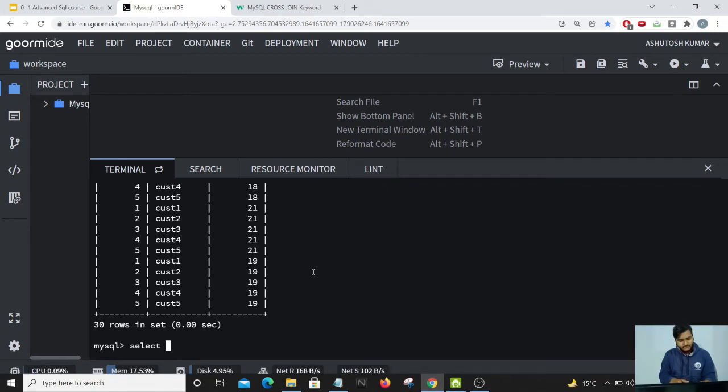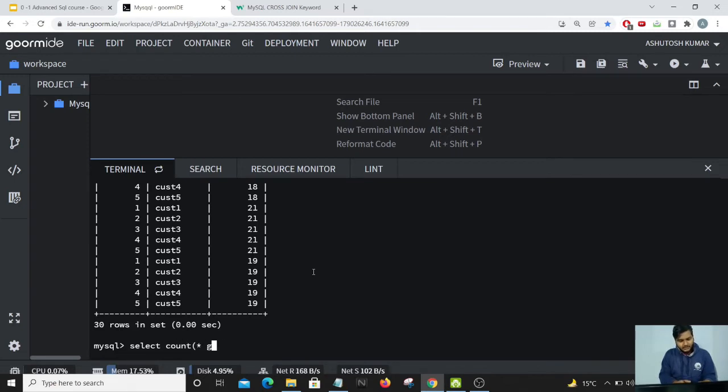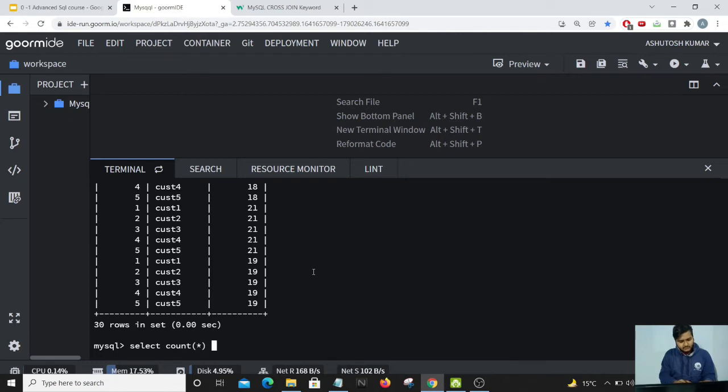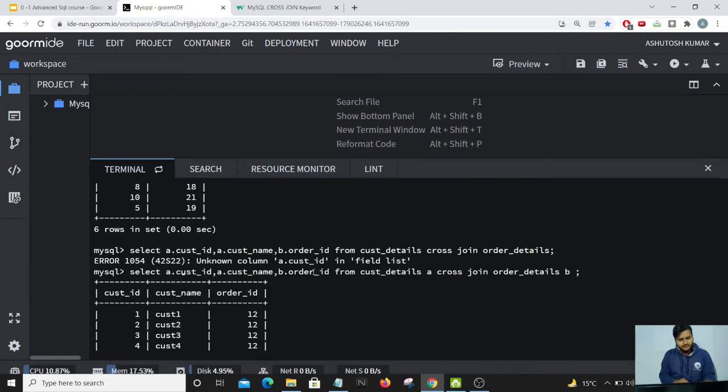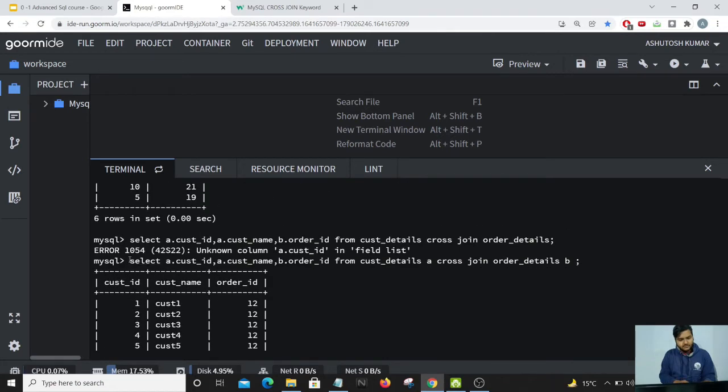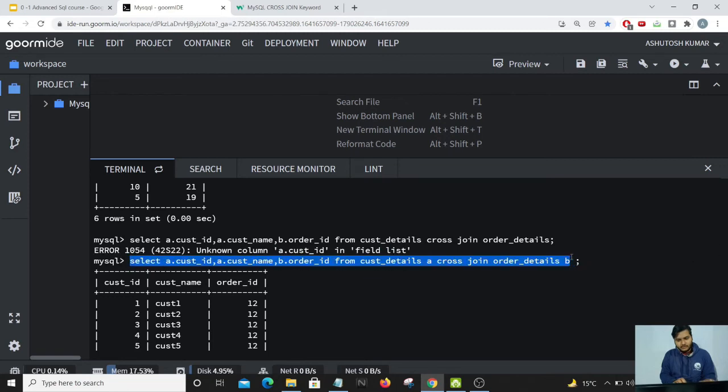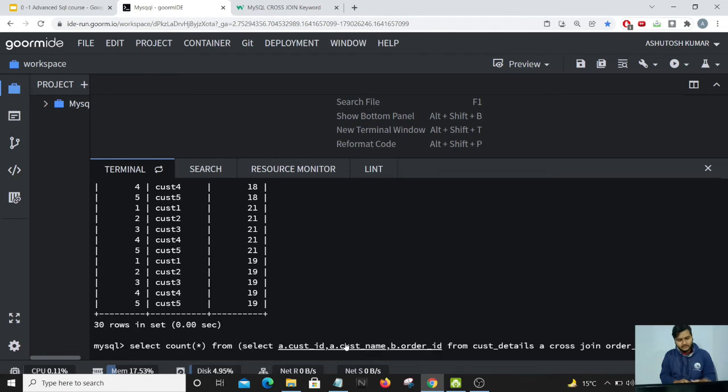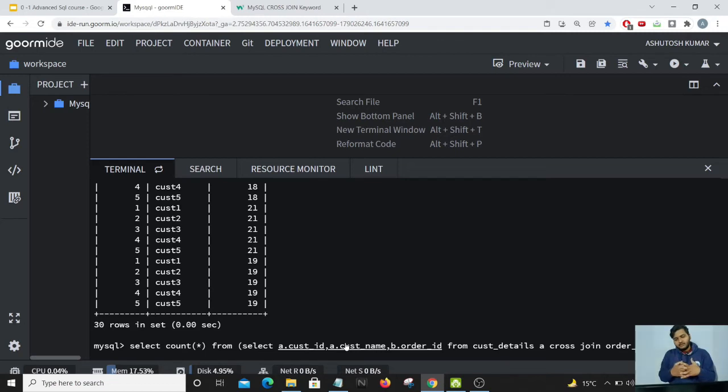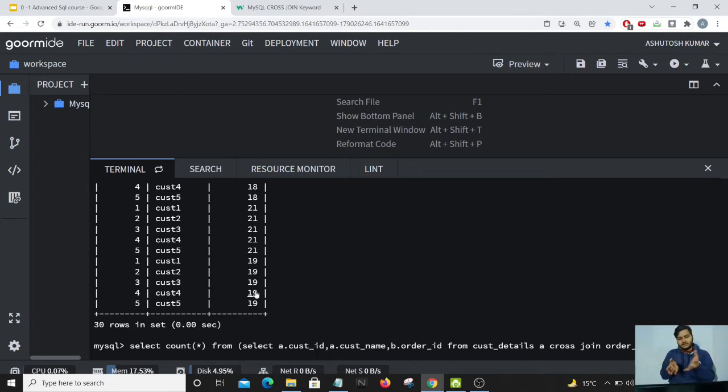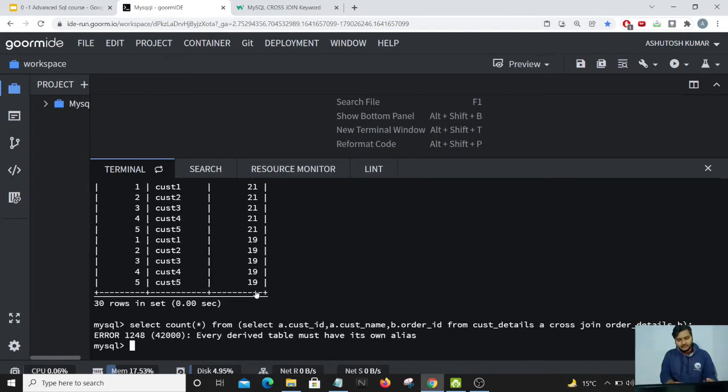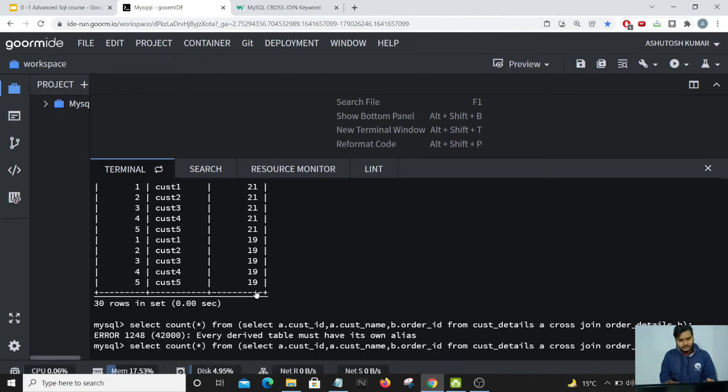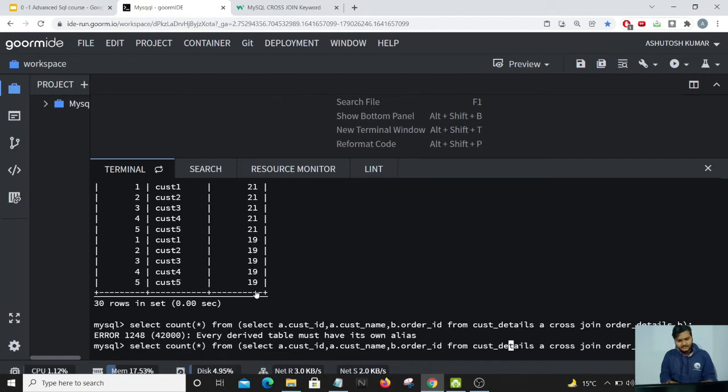We will perform a select count star from and then we'll provide this particular code because now this code acts as a table for us, and this concept is known as a subset. So we are using a query as a table. We'll have to provide a name to the table, so I'll just give it as c.